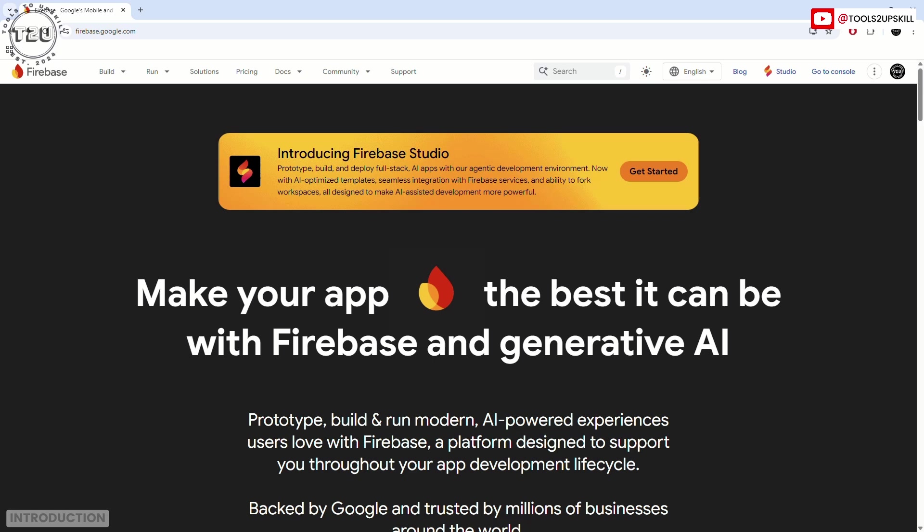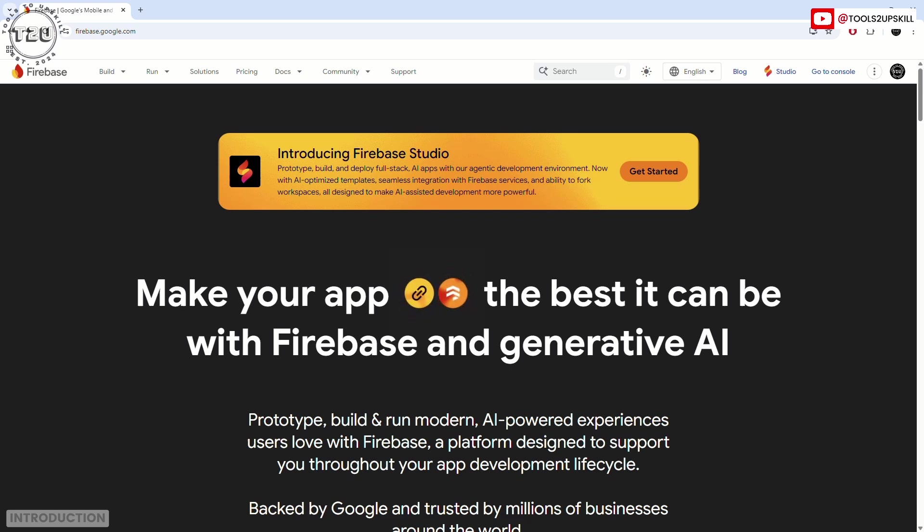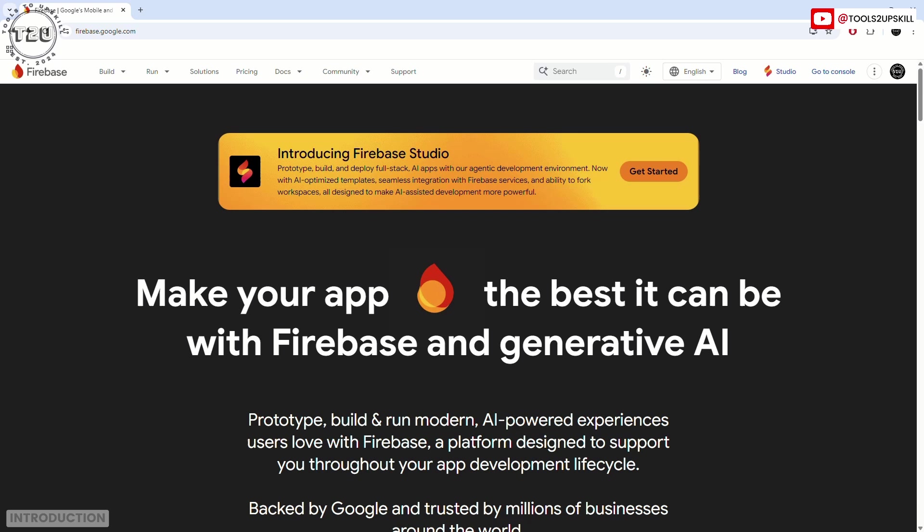In this video we will learn about Google Firebase, an AI-based platform to make apps using AI. Google has integrated Google Gemini, which is the AI tool of Google, into Firebase. To understand what Google Gemini is, you can look at one of our previous videos.